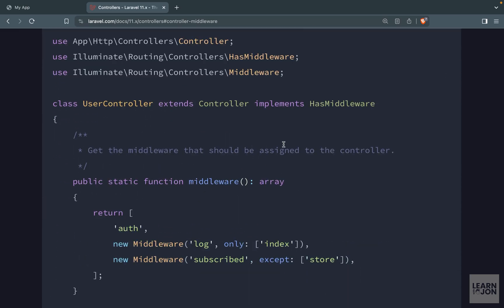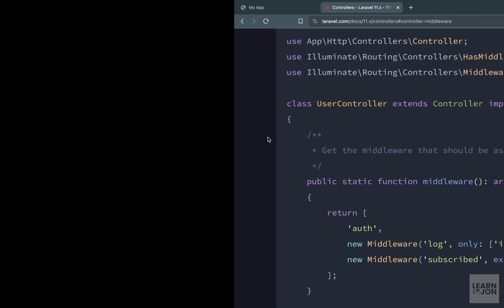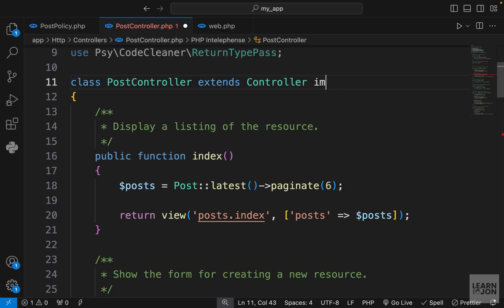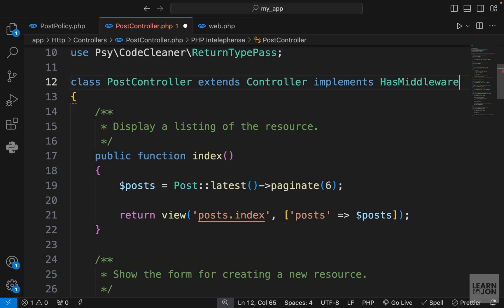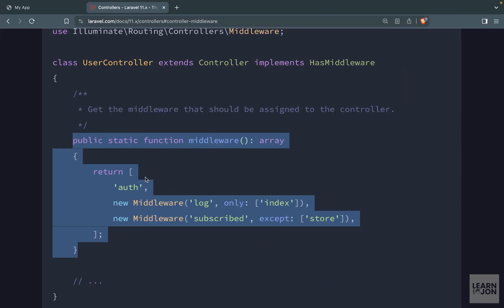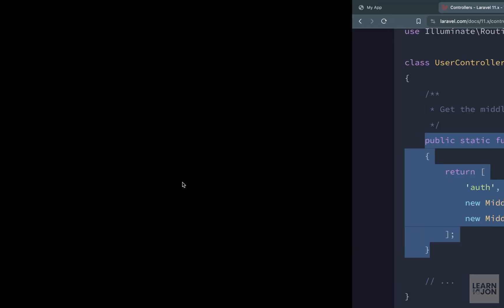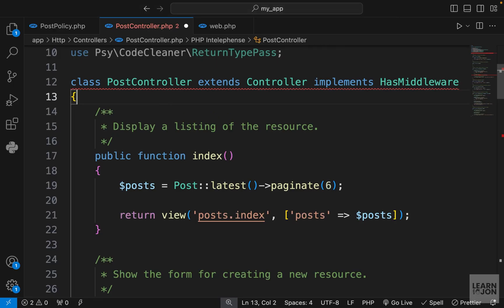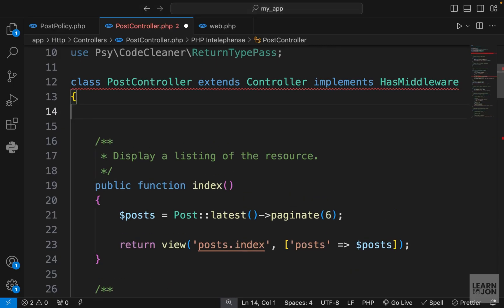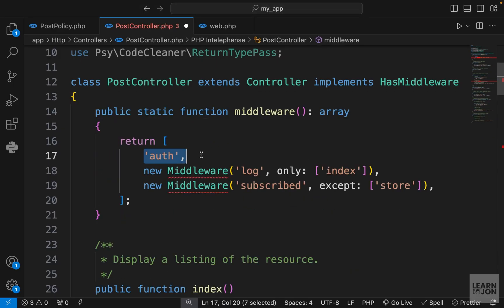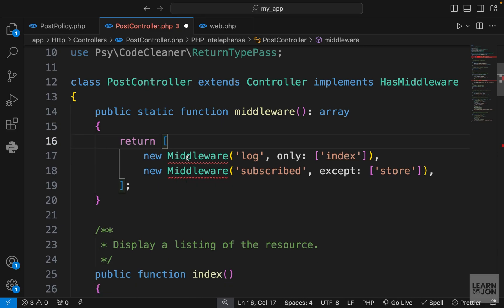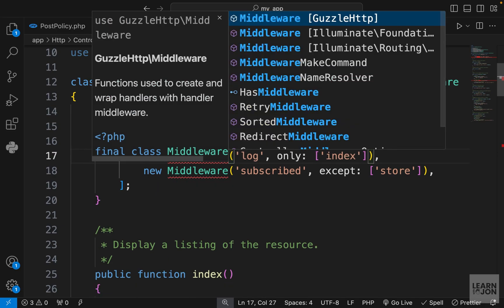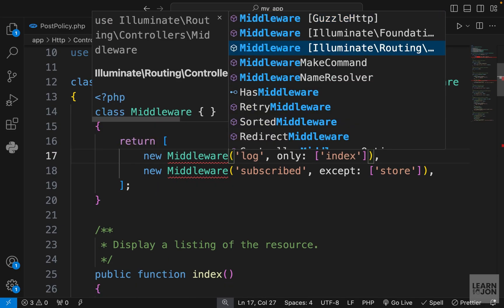If we go to controllers, we have this controller middleware, and we talked about this briefly when we talked about middlewares. So first we need to implement the HasMiddleware interface. So let's do that. I'm going to say implements HasMiddleware. Then we need to use this middleware function, so I'm just going to copy it and paste it above everything. So this is where we can apply certain middlewares to different methods.